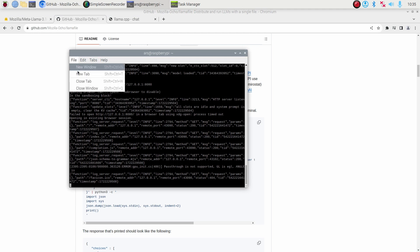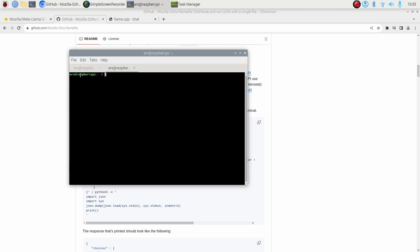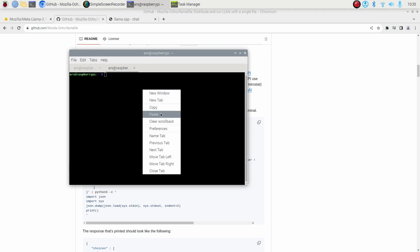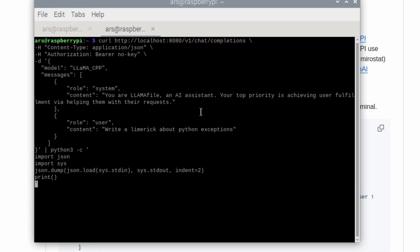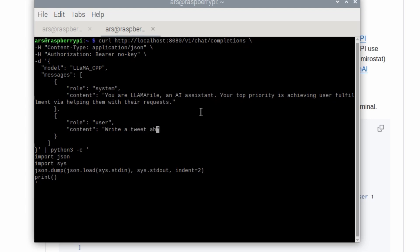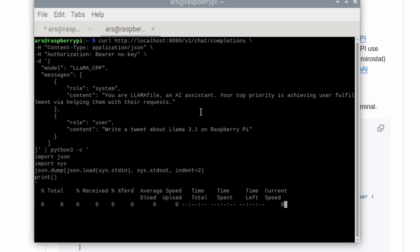Open a new tab and just paste it. Make changes to whatever prompt that you want to make change. The current prompt talks about some Python thing, so I'm going to just change it to give a very simple question. Write a tweet about Llama running on Raspberry Pi, Llama 3.1. Once you start this, all you have to do is run it.